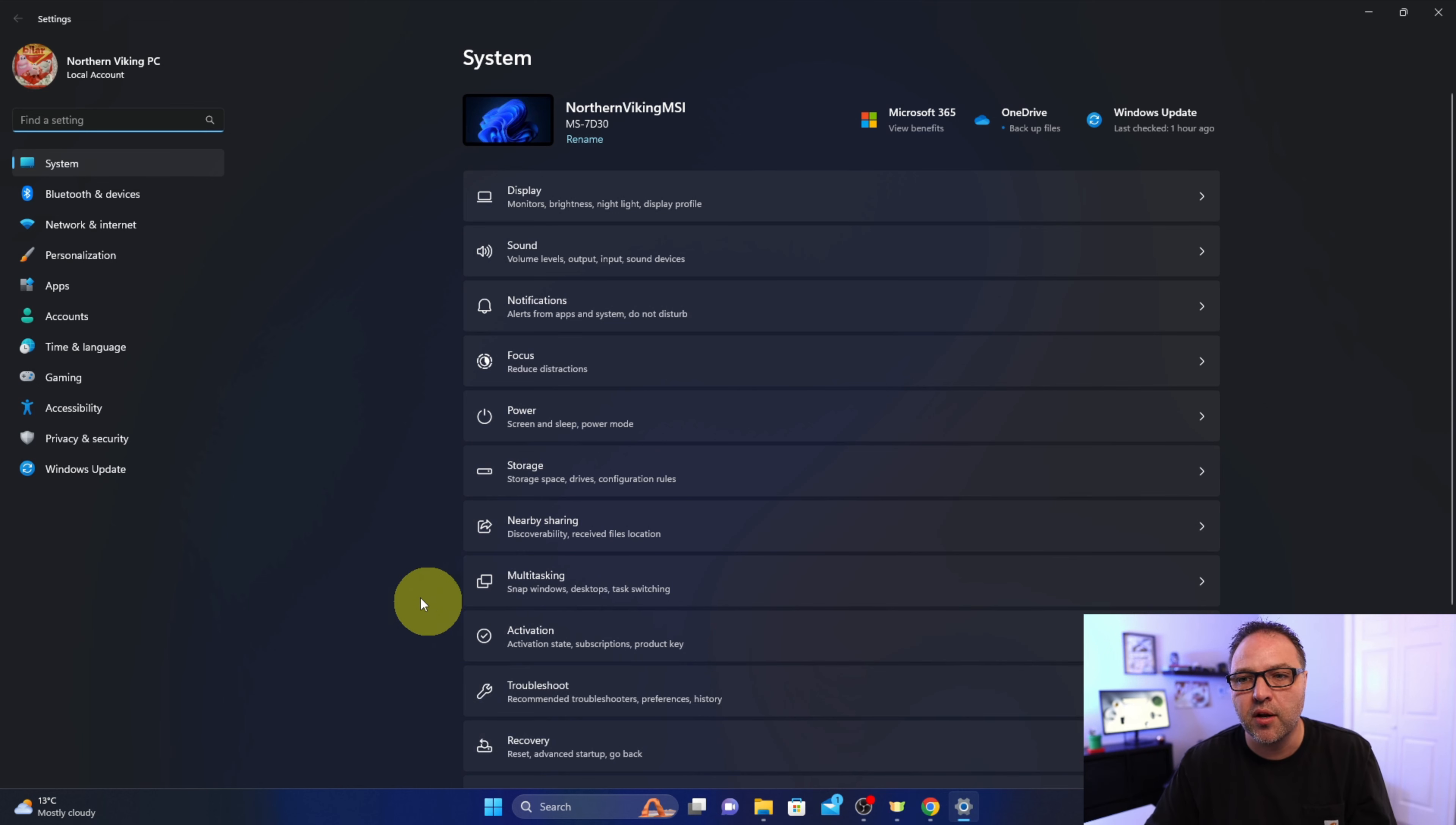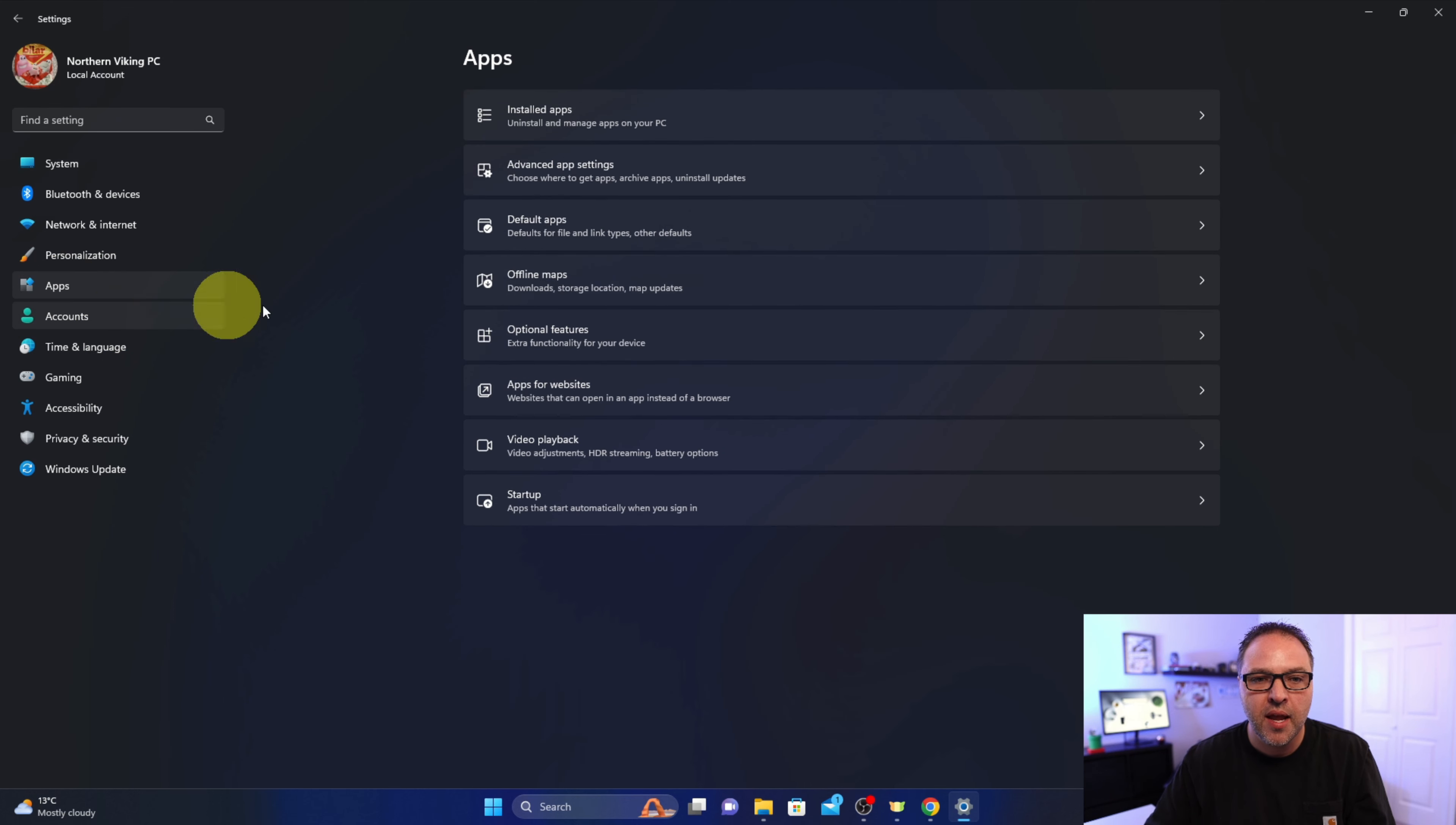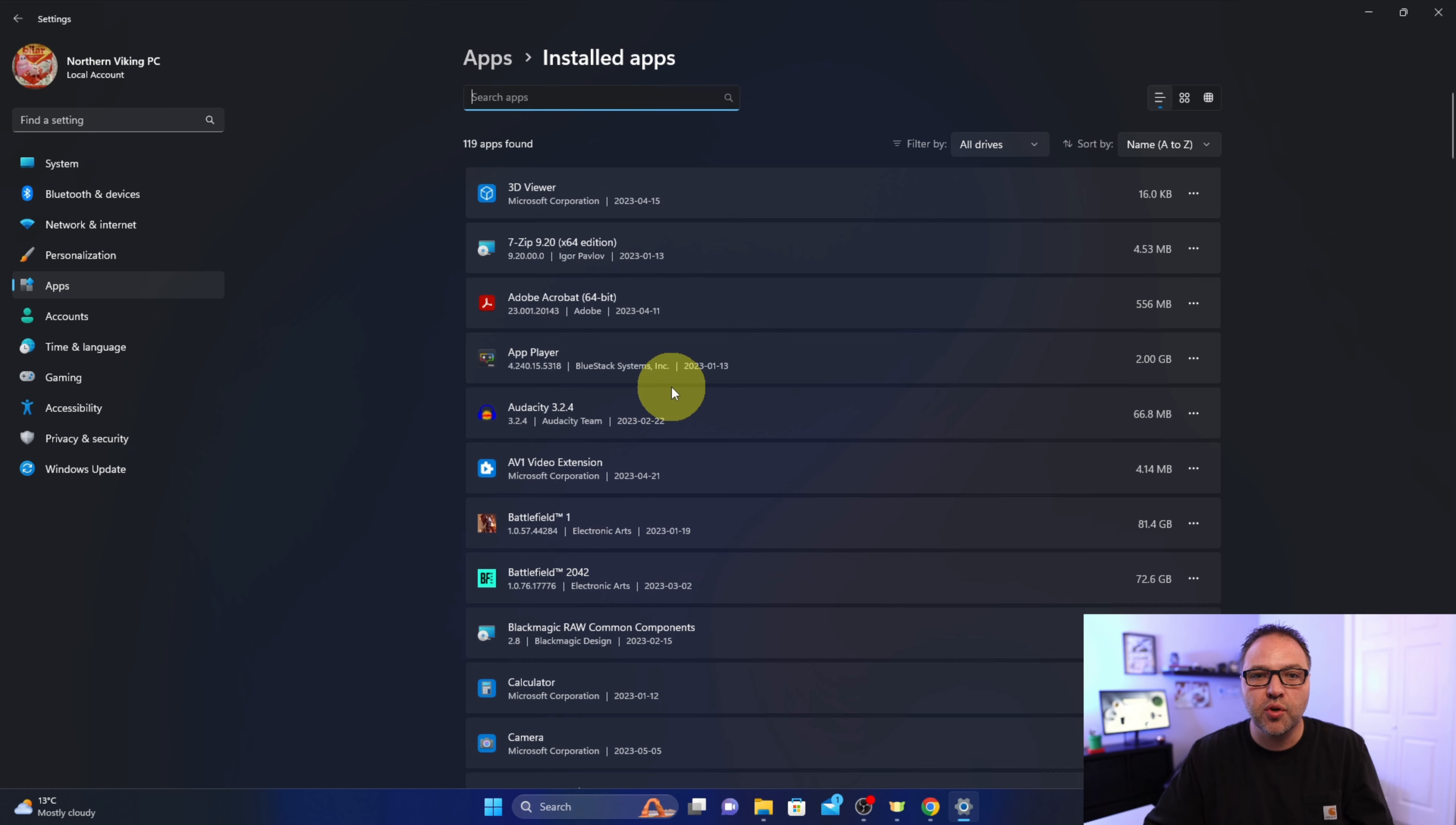That's going to load up your Windows 11 settings. Now in here on the left-hand side, we are looking for the Apps setting right here. Just go ahead and left-click on that. Right here you'll see it says Installed apps. Go ahead and left-click on that—it's going to show you all of the apps that are installed on your system.